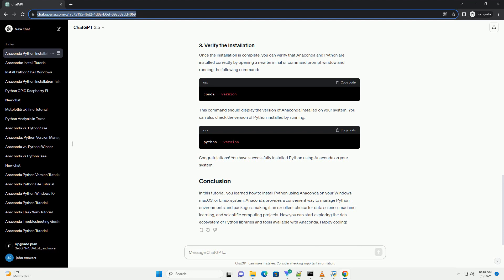Congratulations! You have successfully installed Python using Anaconda on your system.